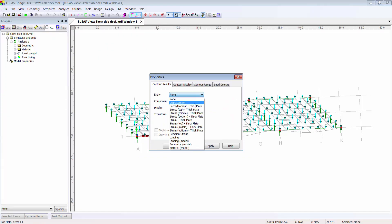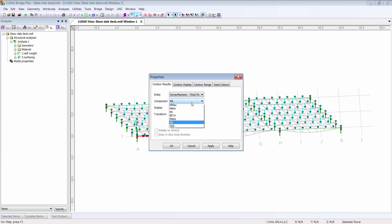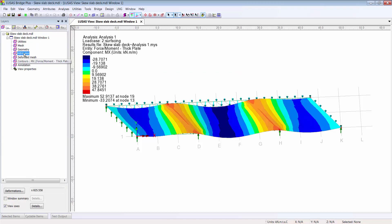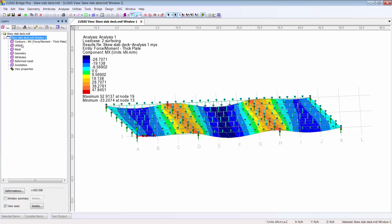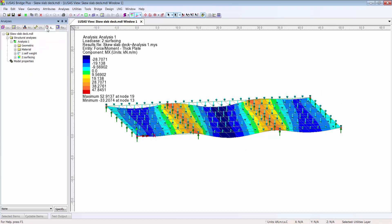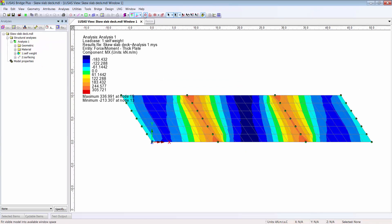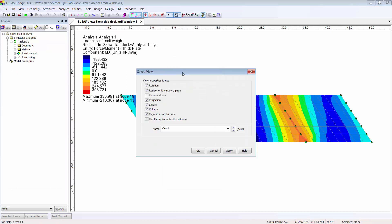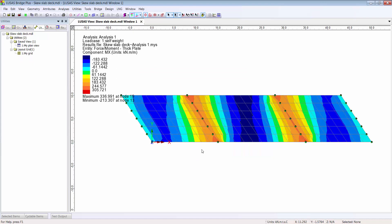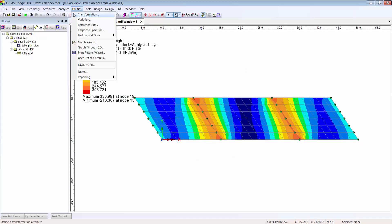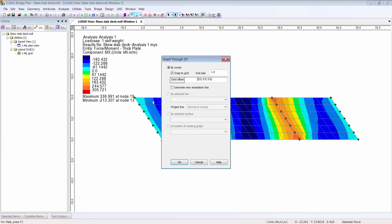I'll add a contour of moment MX, and looking on plan I might save that view. I might like to see the bending moments from end to end as a diagram, which we can do by cutting a graph through 2D.